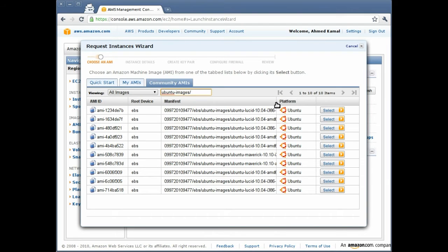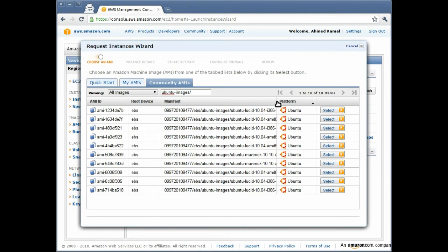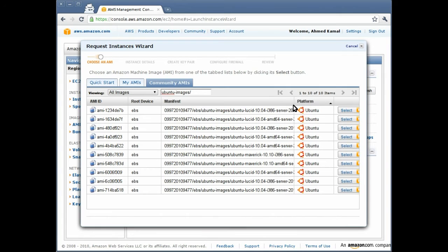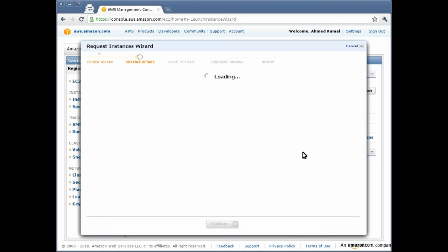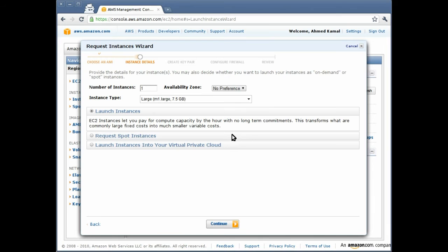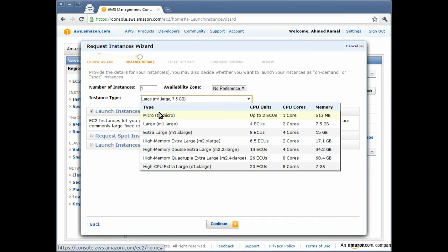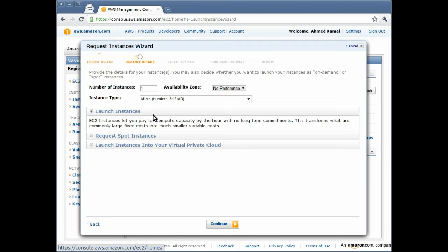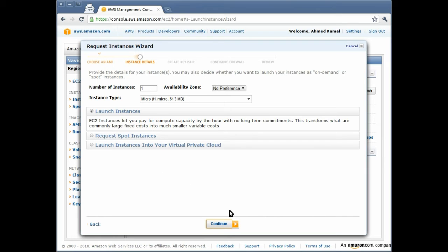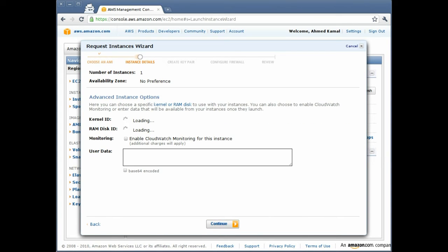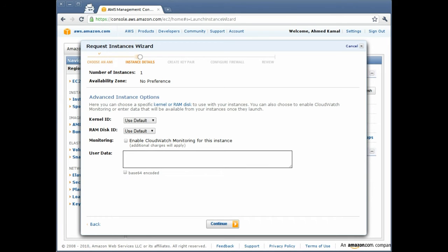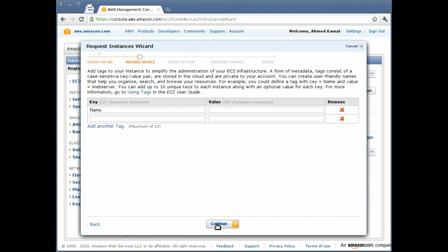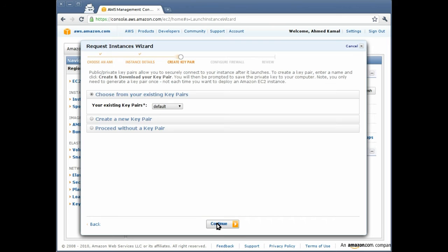I am going to want the 1010 Maverick server, so I am going to select that. I am going to launch a single instance. I am going to choose a micro type. I am going to click continue. The wizard is really pretty simple to follow. There is nothing really that we need to change here. We are not going to assign any tags.